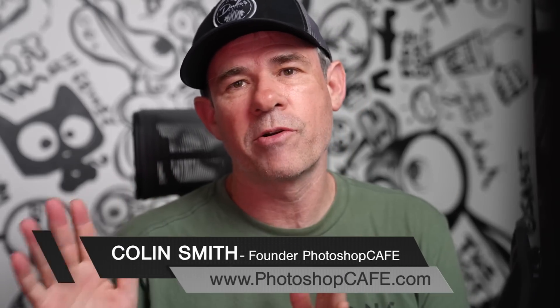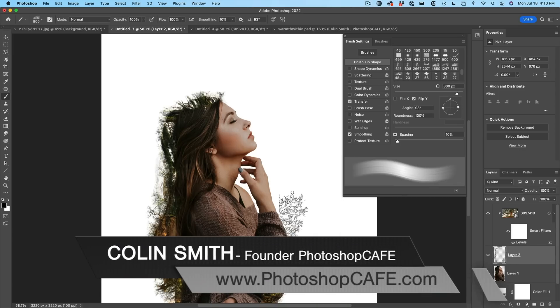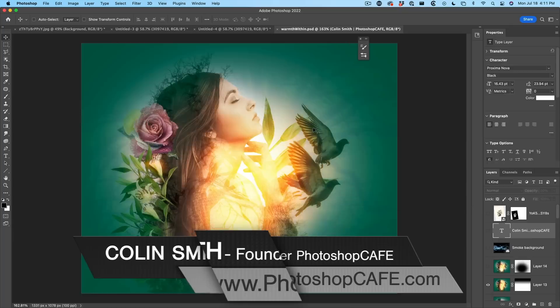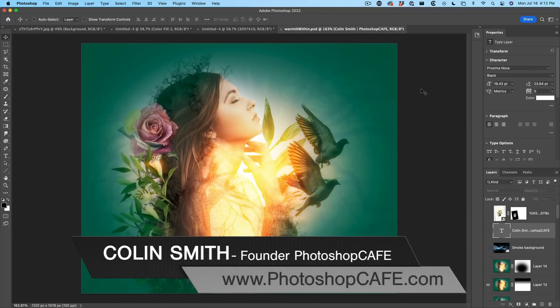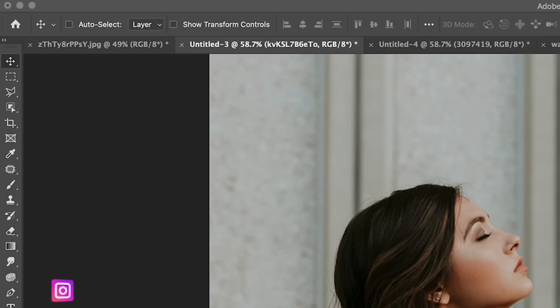Right now, I'm going to show you how to create a brush from a photograph and use it in Photoshop. So we're going to build a double exposure effect with this woman.